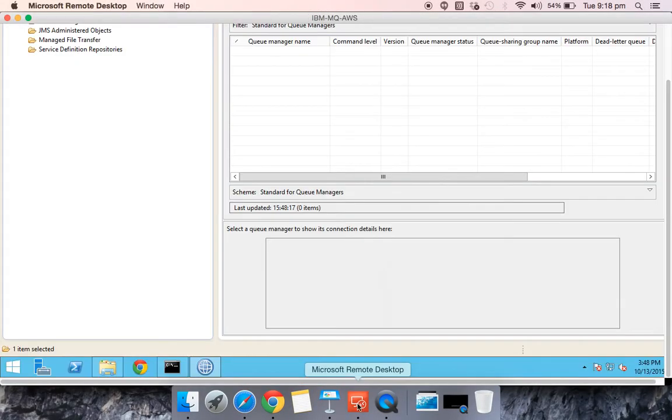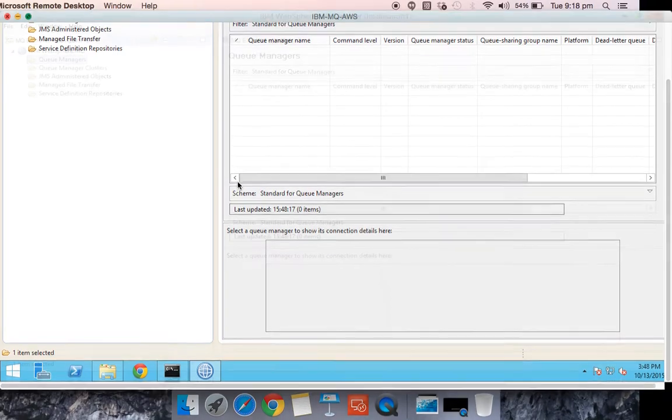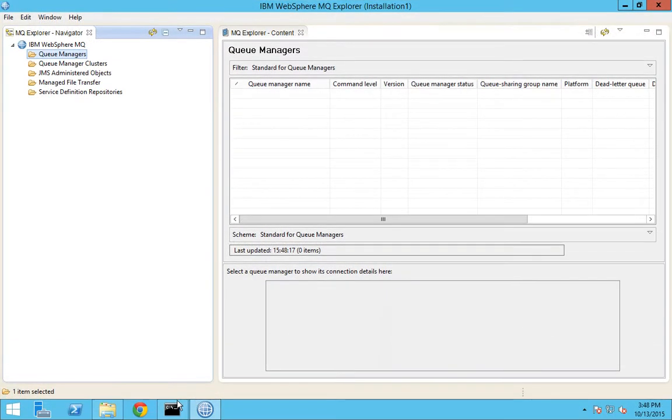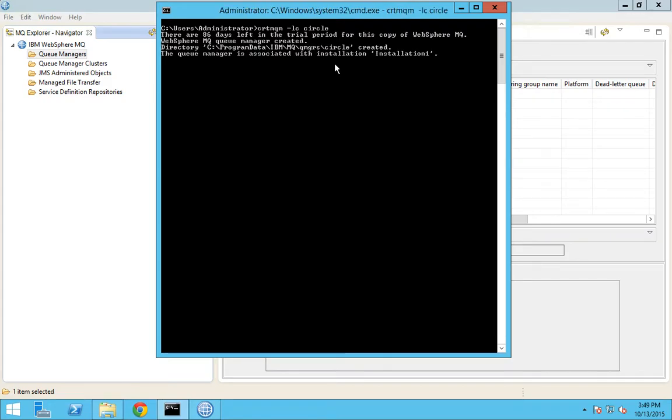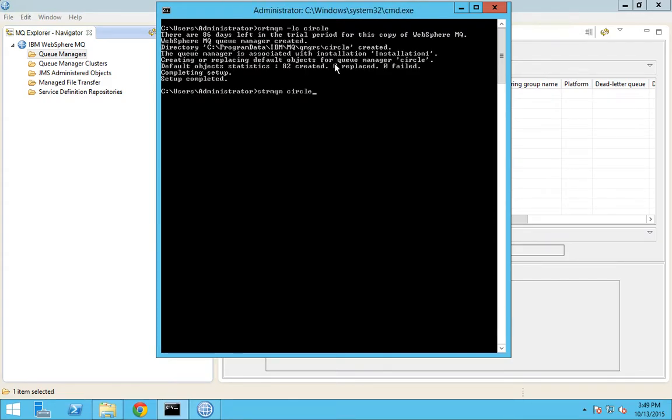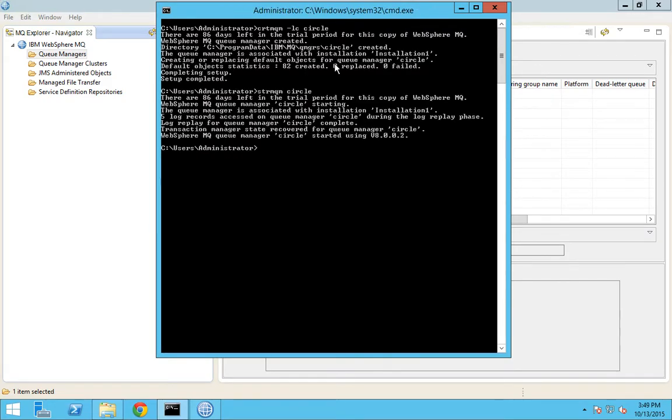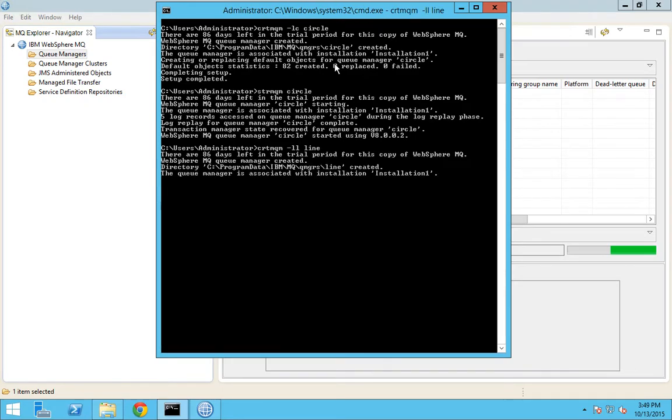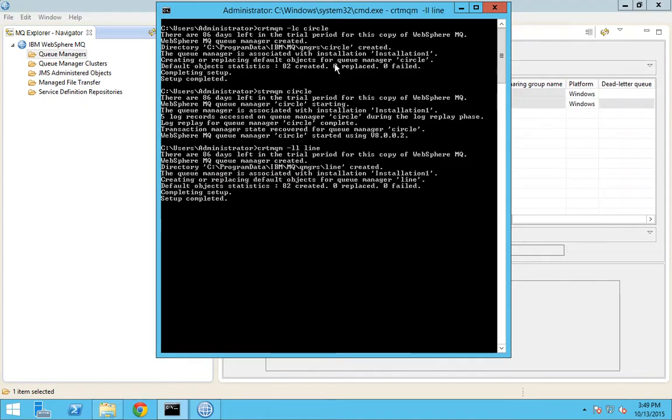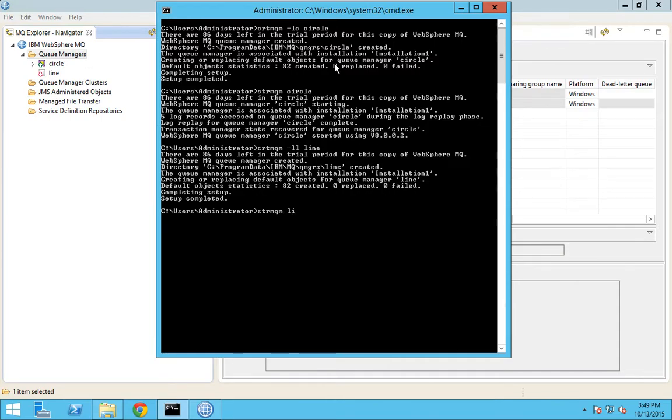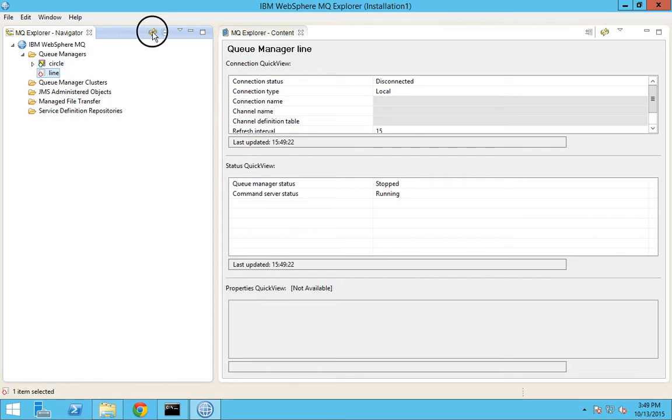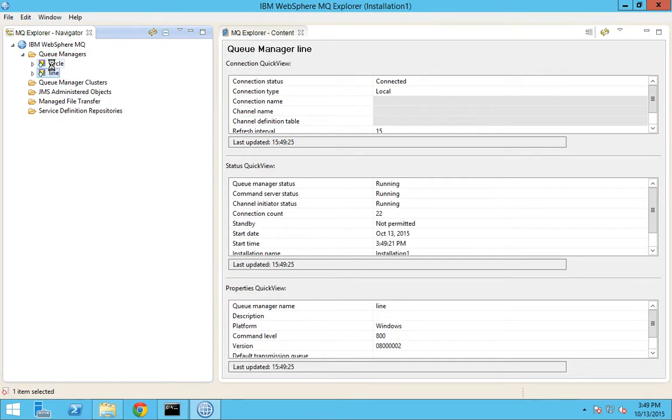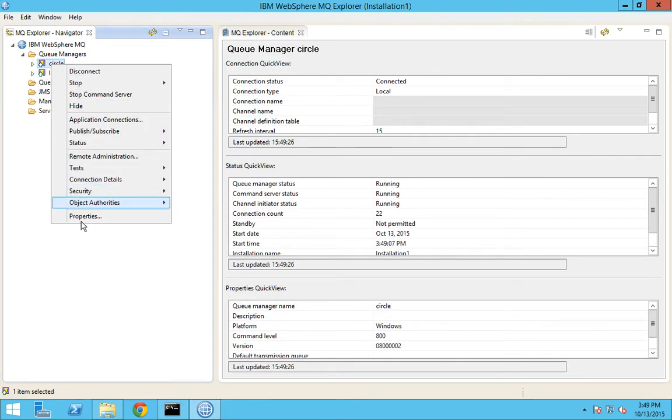I'll show you how to create queue managers with both types of logging. First, I'll be creating a queue manager called circle using circular logging. Let's start this queue manager as well. Next, I'll be creating a queue manager called lion with linear logging.